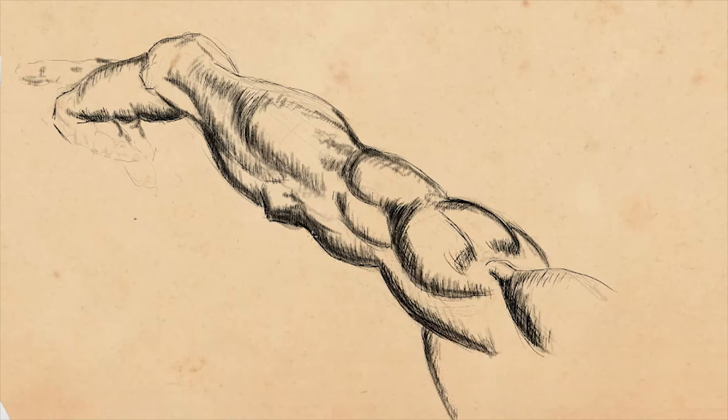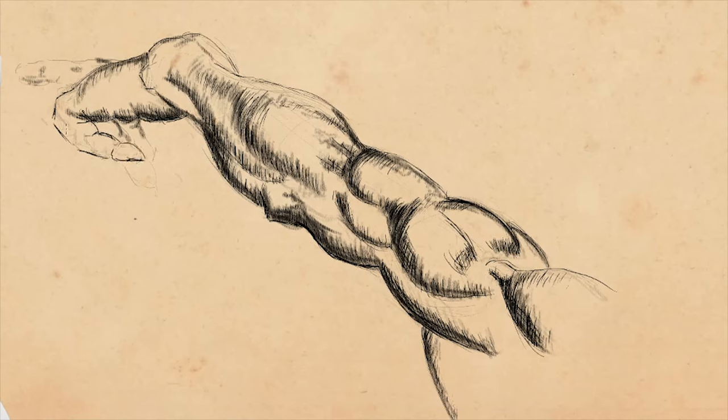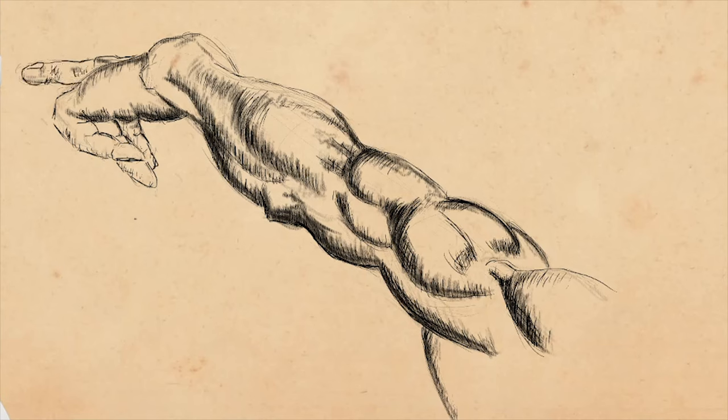Once you have learned to draw, even if you don't draw for many years, you will definitely not forget how to draw. Allow your hand and brain to warm up with a short practice. Thank you for watching. I would be happy if you subscribed.